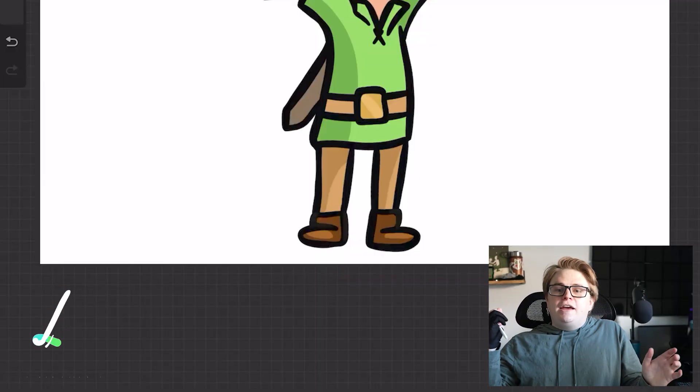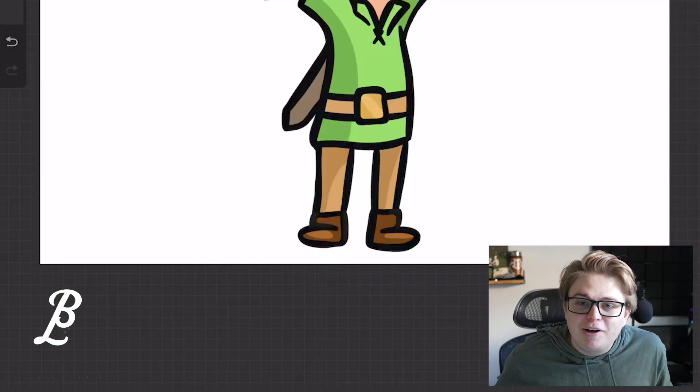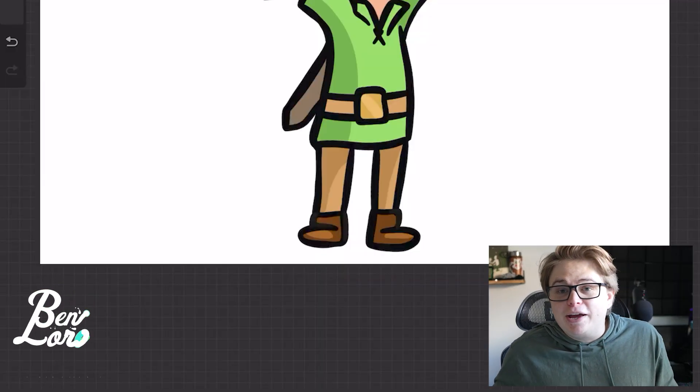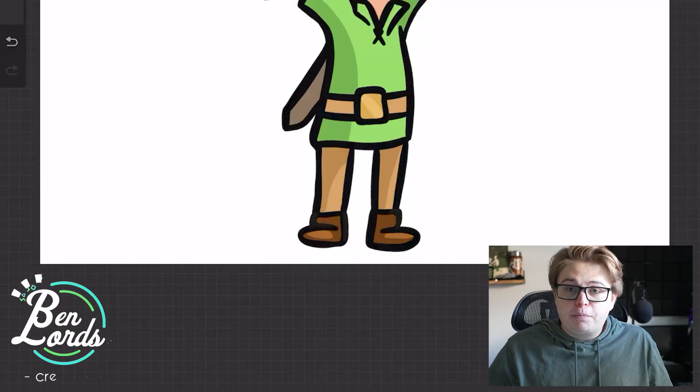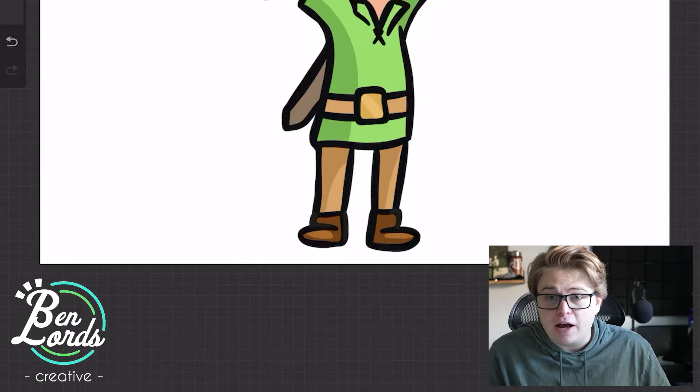Hello. Today I'm going to be talking about Procreate. This is the perfect place to start.